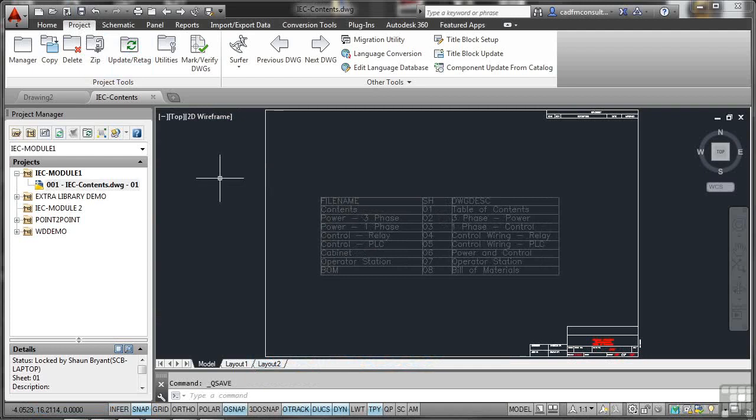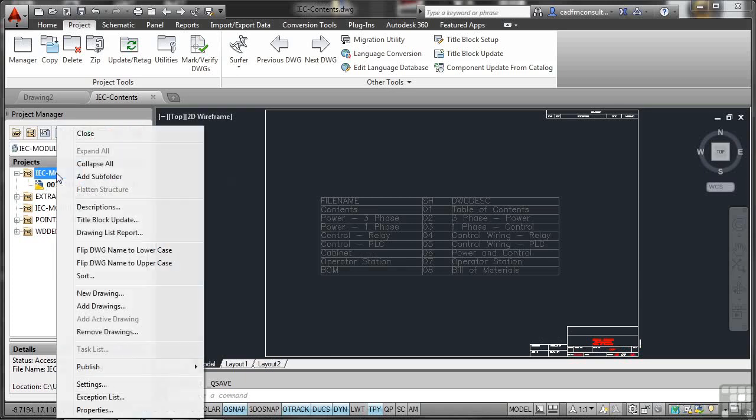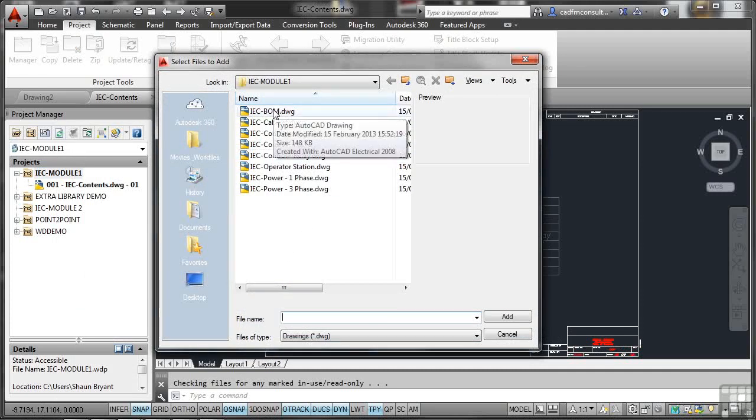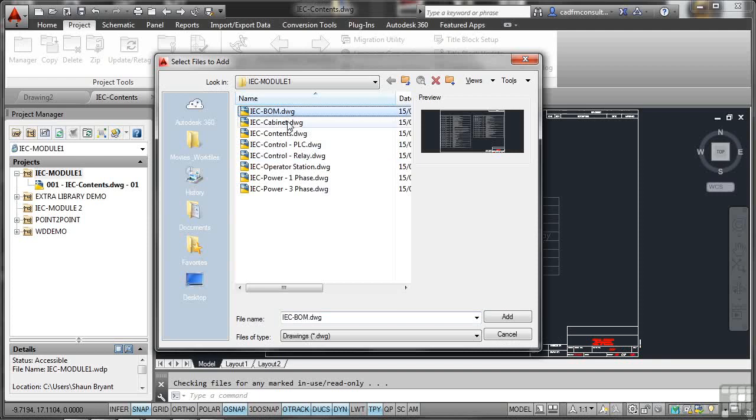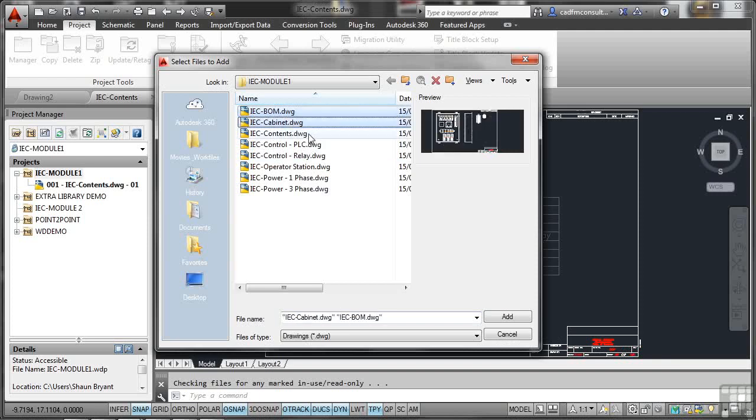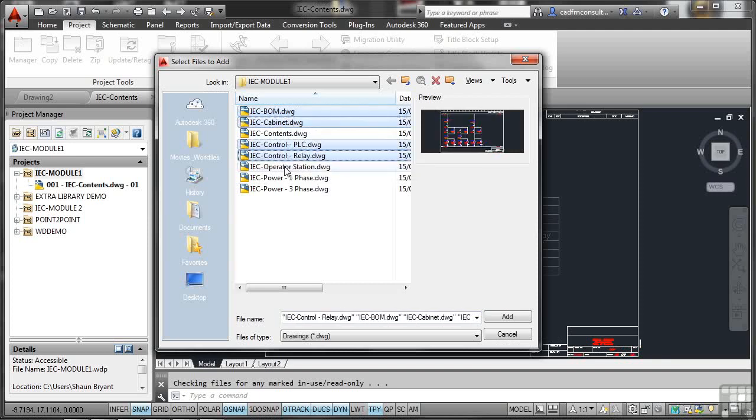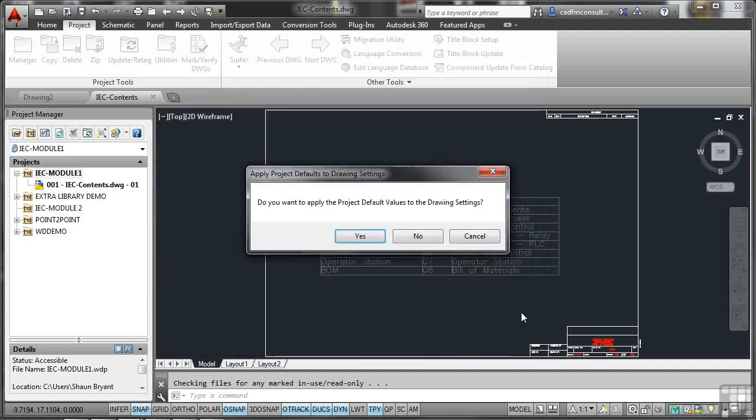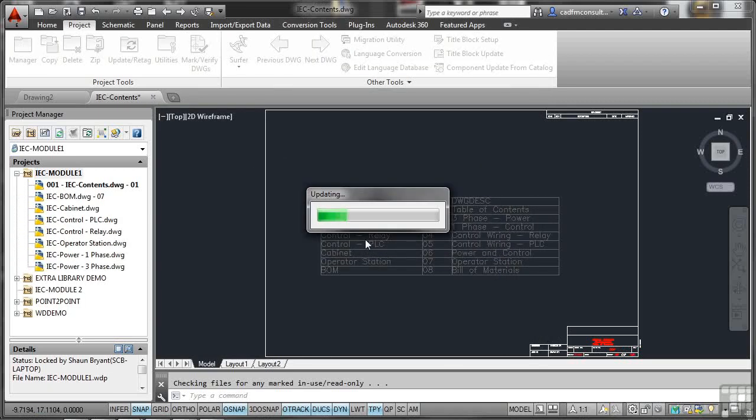I might want to add a group of drawings to my project instead of just doing them one at a time. That could be quite hard work if I've got 200 drawings to add. So what I can do is I can go to the project here, right click and go to add drawings. The trick here is to select all the drawings you want to add. So I've got the bill of materials drawing there, cabinet drawing. I've already got the content. So the rest of them I can just select. The contents I don't need. What I can do now is just click on add. Do I want to apply the project default values? Of course I do. It takes a few moments, but they soon get loaded up into the project.